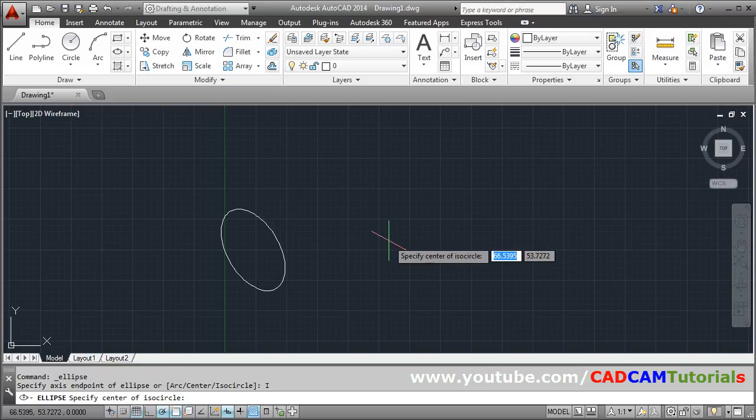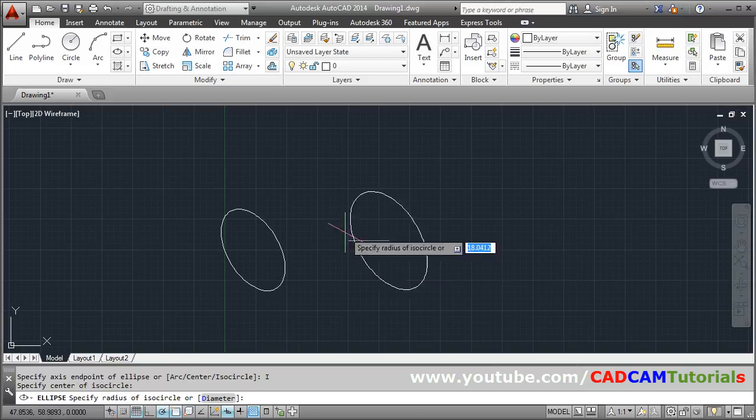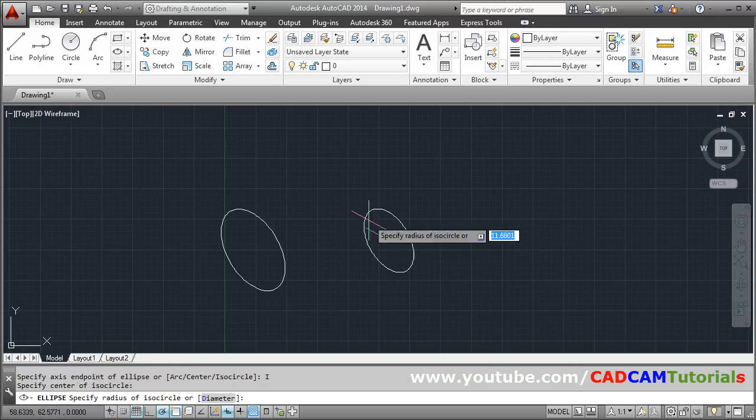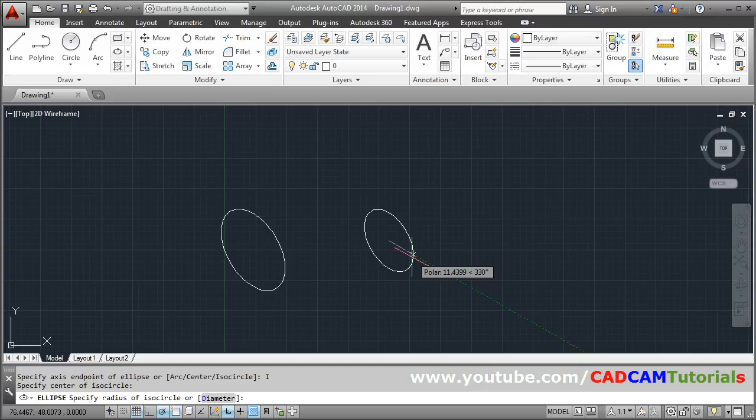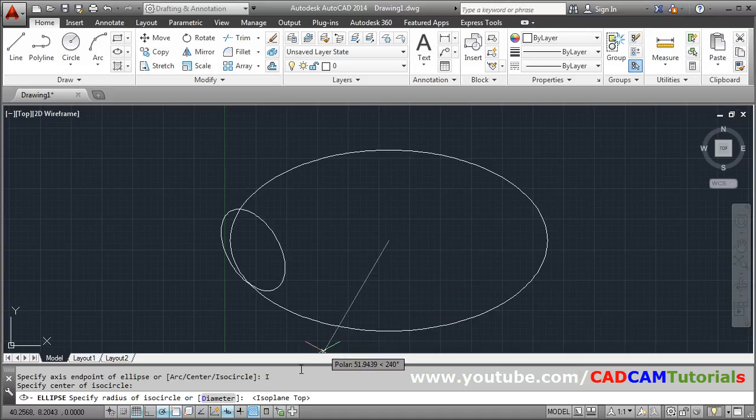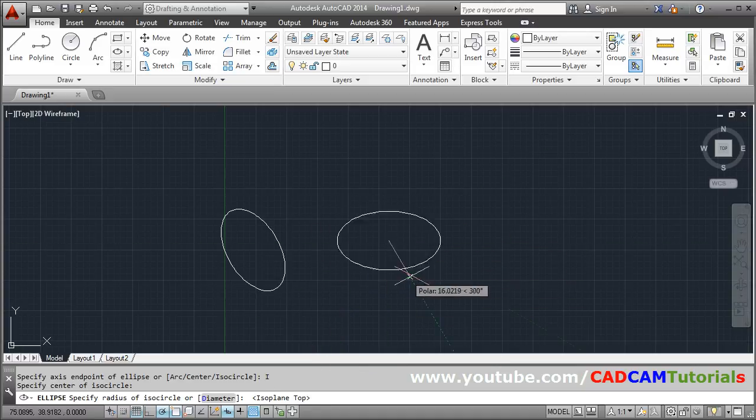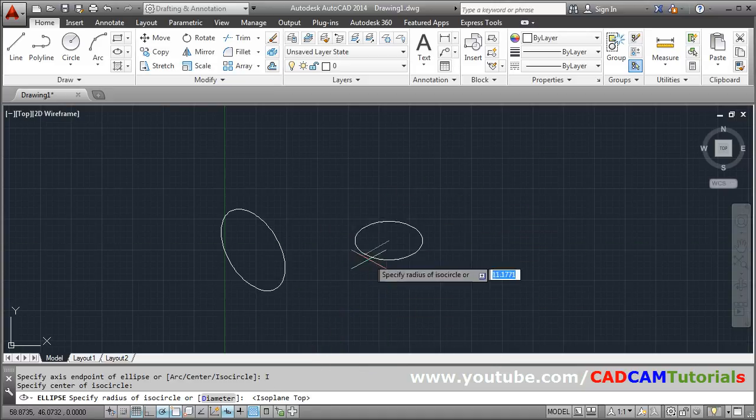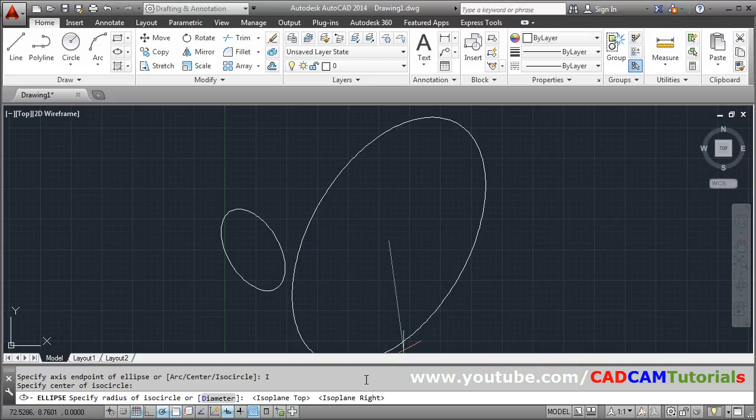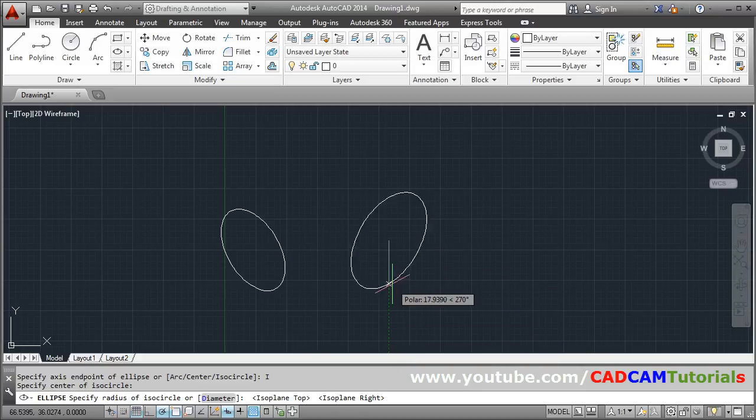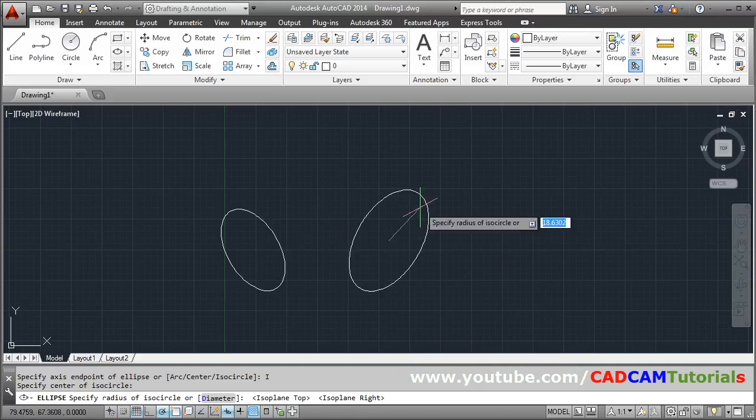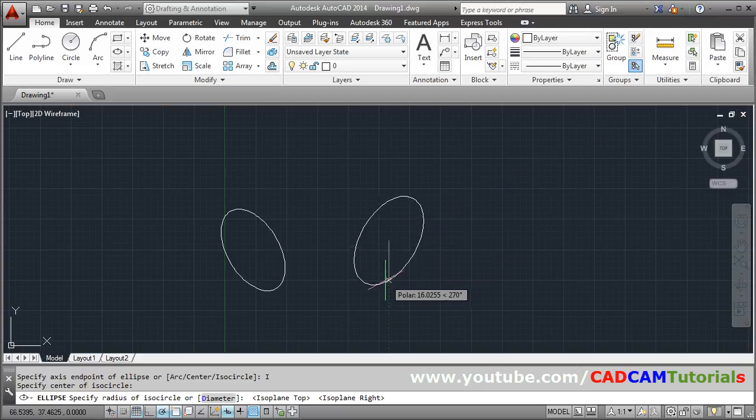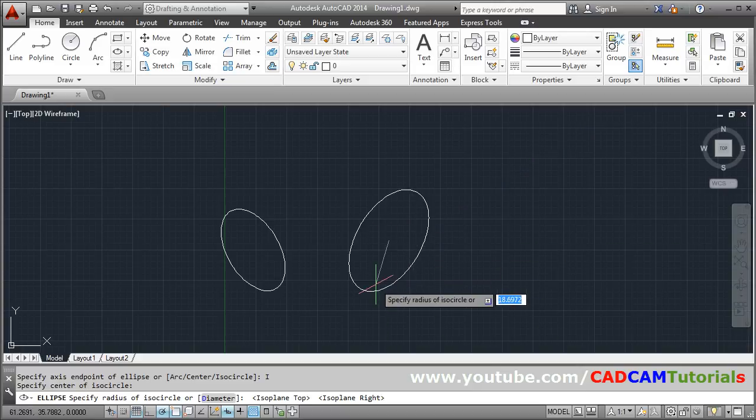Specify the center point. Now to change the direction of the circle or to change the plane of the circle, you have to press F5 on the keyboard. By pressing F5, the isoplane becomes top, so your isocircle is created in the top plane. If I press F5 again, the isoplane is right, so my isometric circle is created in the right plane.